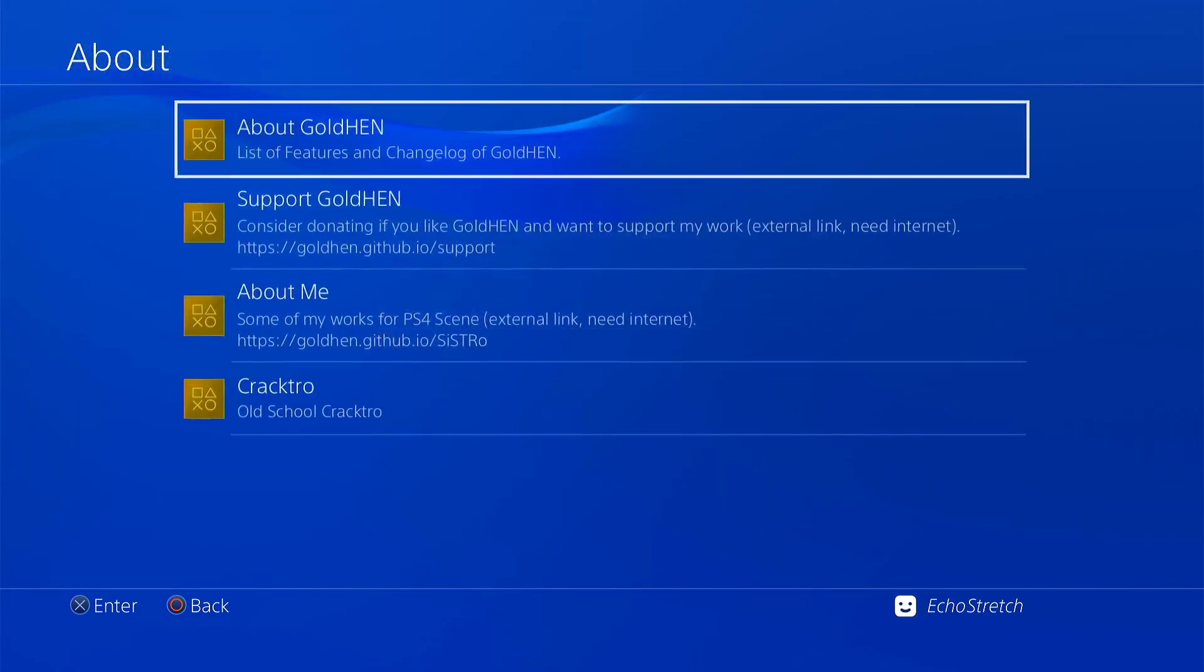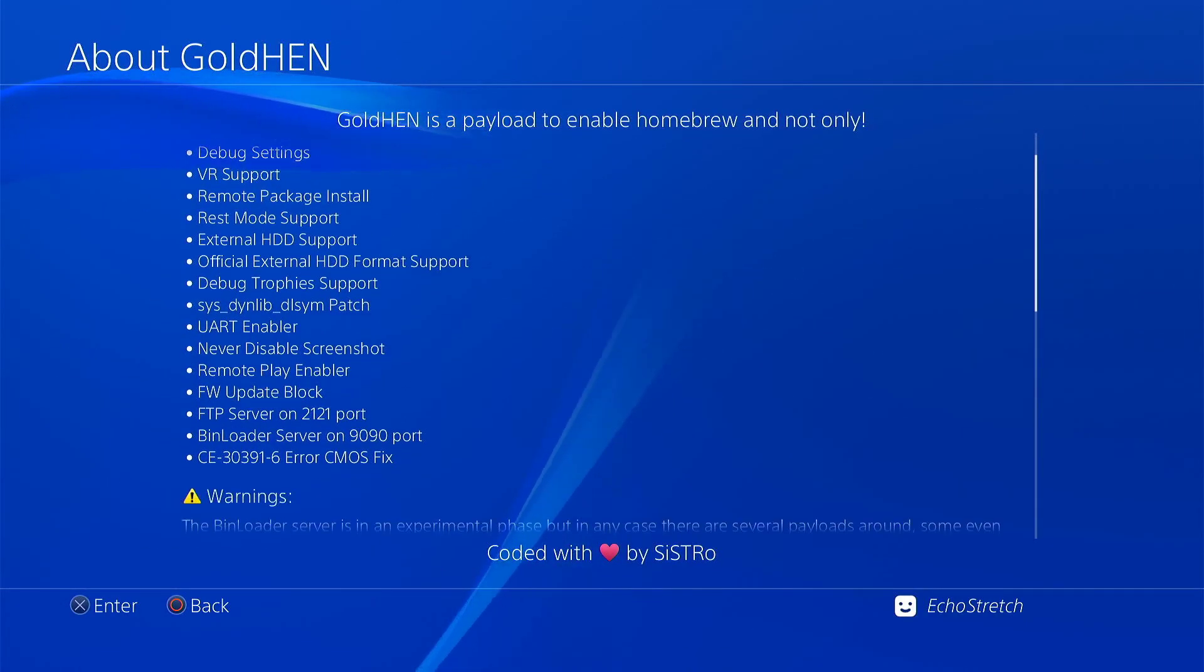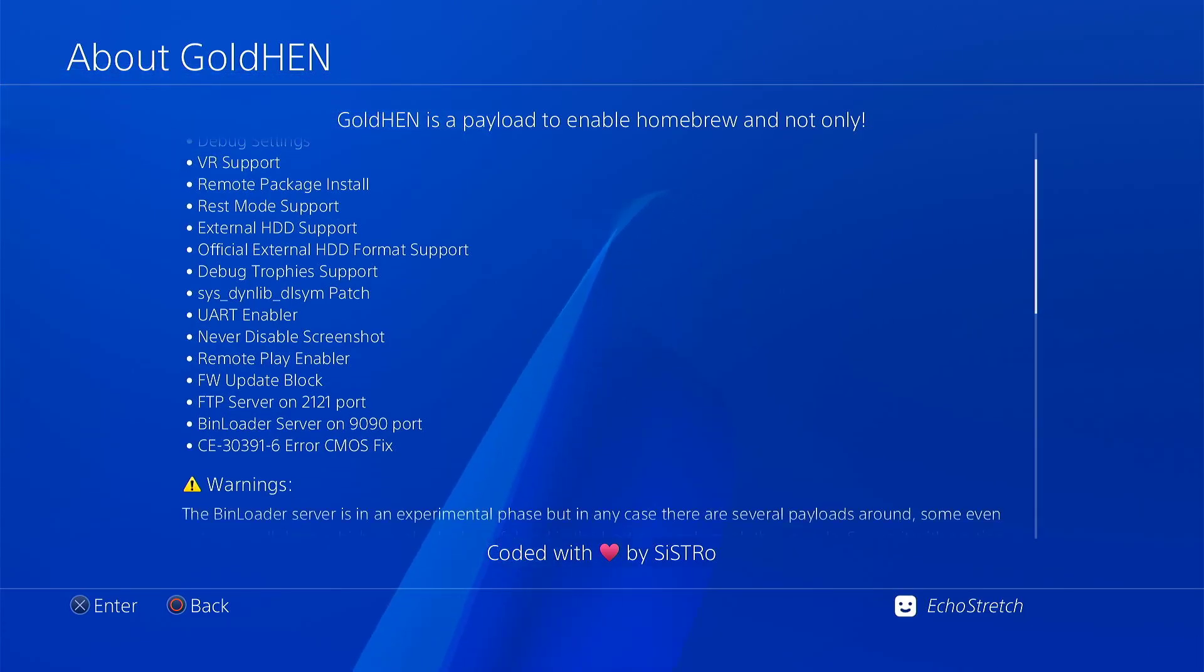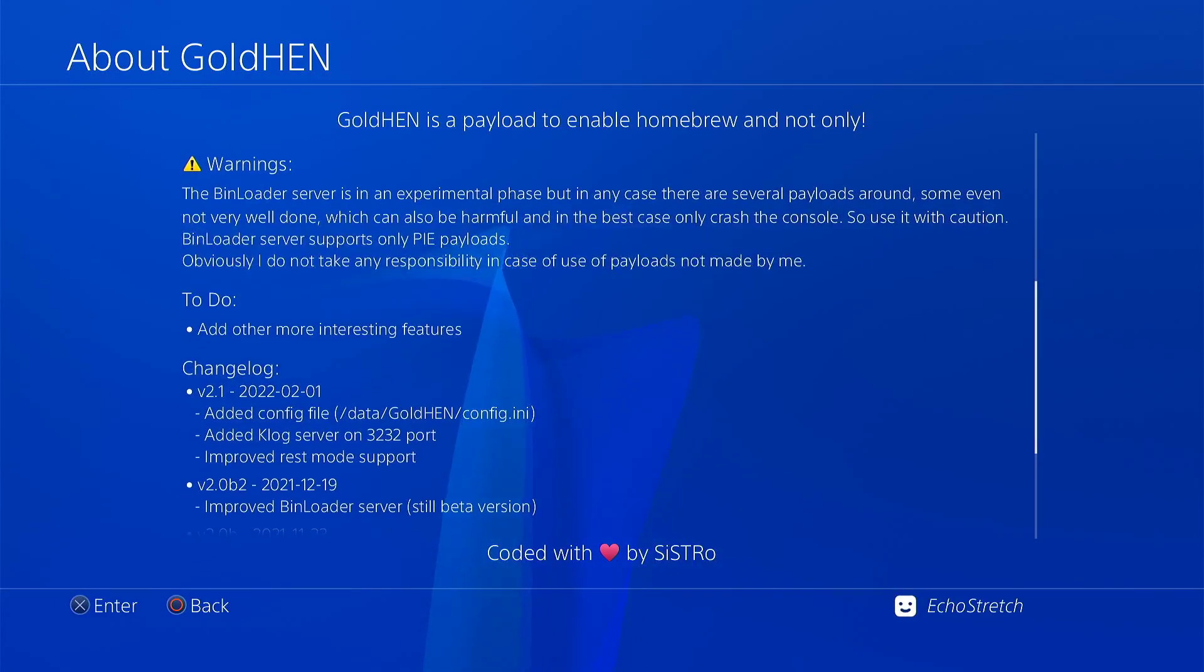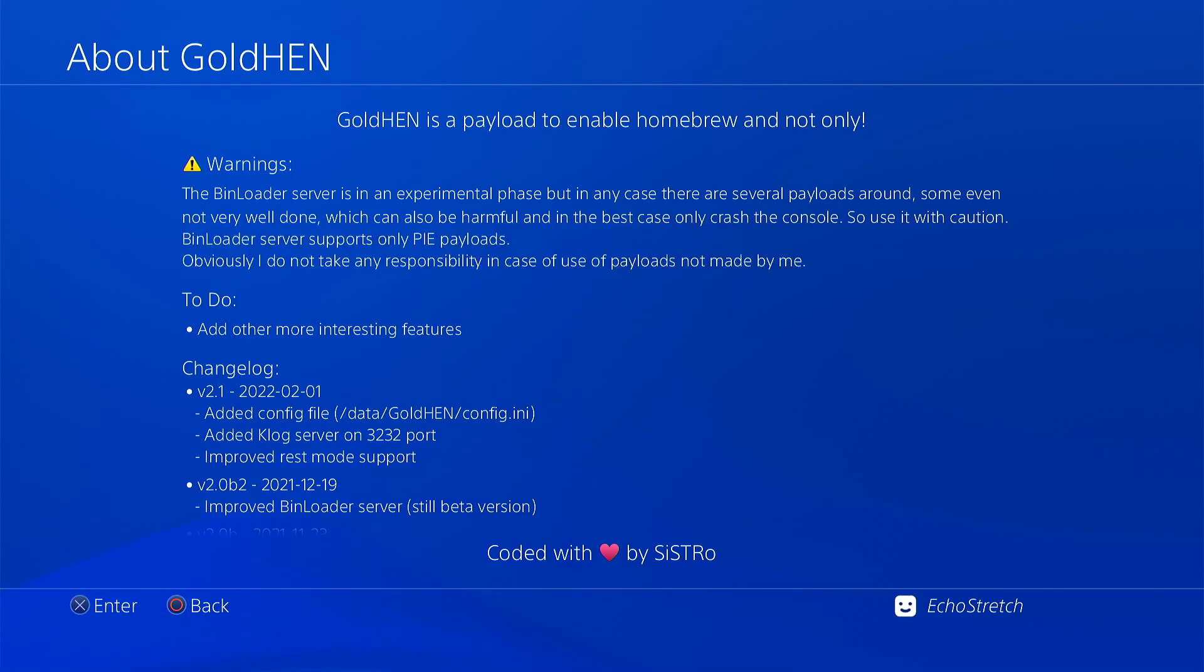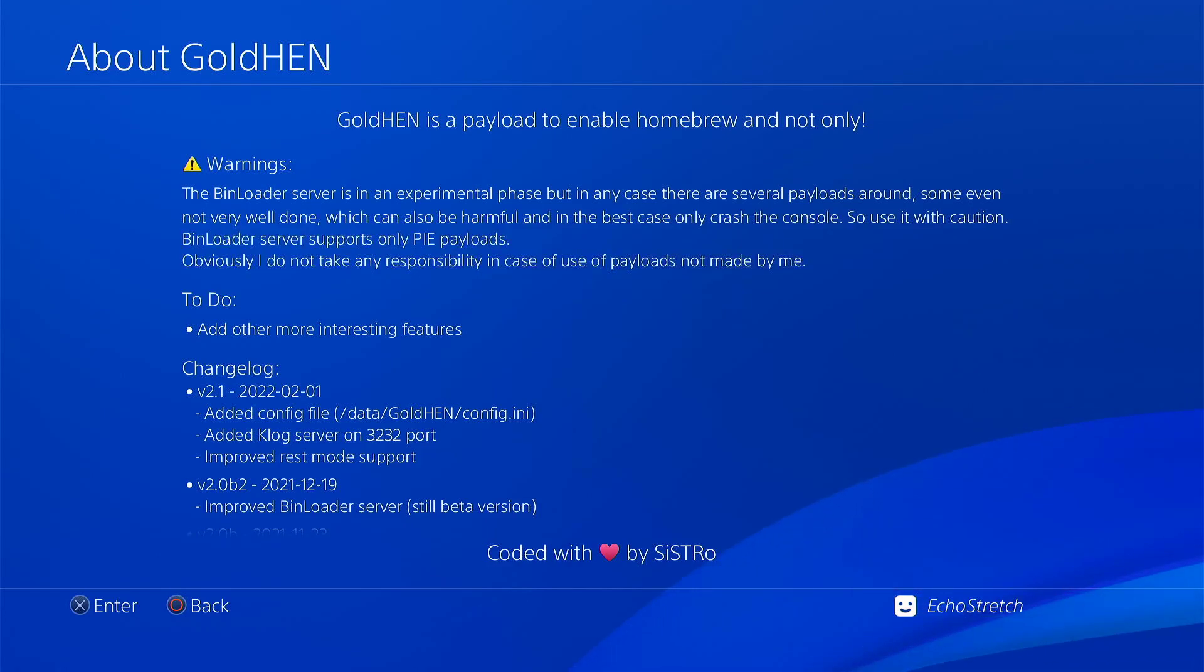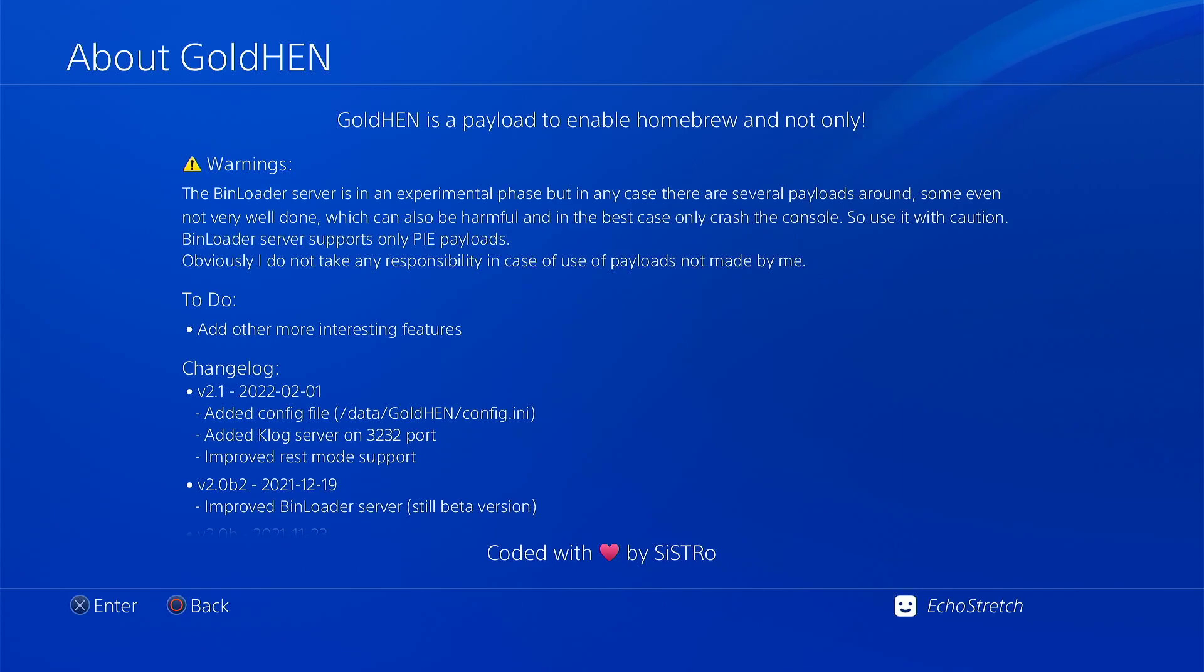If we go into the about and go into the about GoldHEN, as for the features, there's nothing changed there. But if we go down to the changelog, this is what has been changed. It's added a config file into the data GoldHEN config.ini. I know that the FTP server and the bin loader server whether they're checked or not has been added to it. But other than that I haven't checked the config file. Added KLOG server on 3232 port and improved REST mode support.